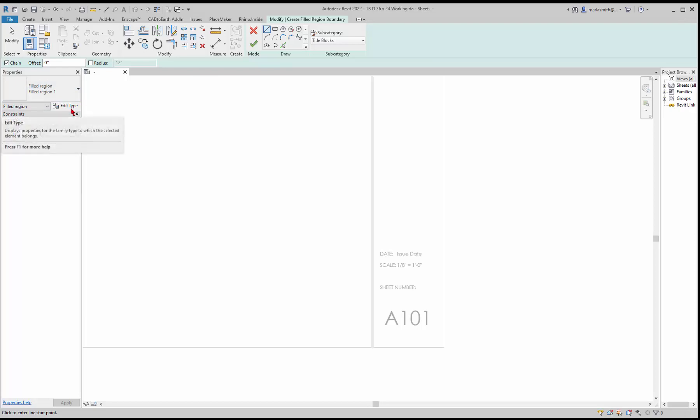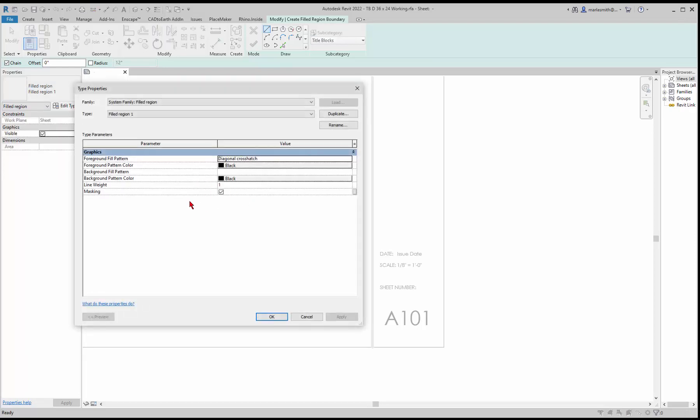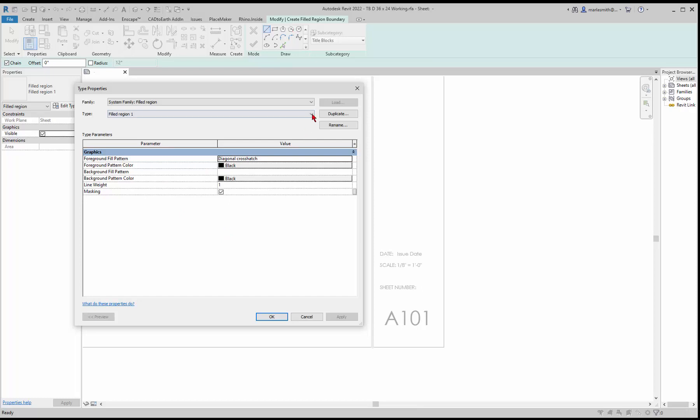So again you should see a pattern here. I'm going to go to edit type and it has a diagonal crosshatch fill pattern in black. If I go to the pull down there's not any more, so I'm not really going to use a diagonal crosshatch.